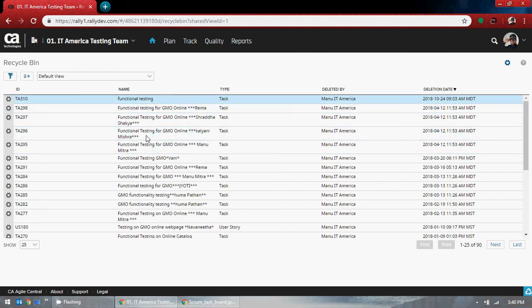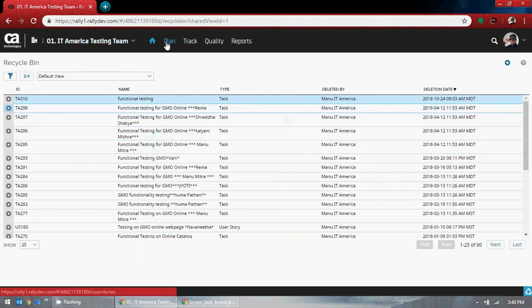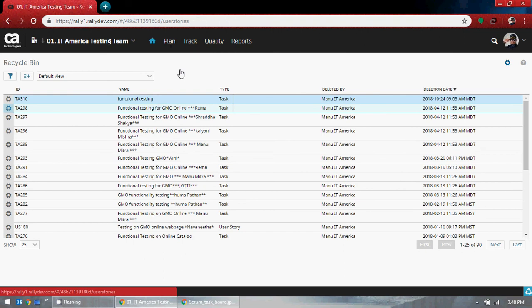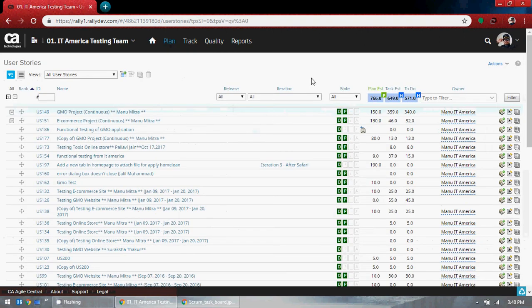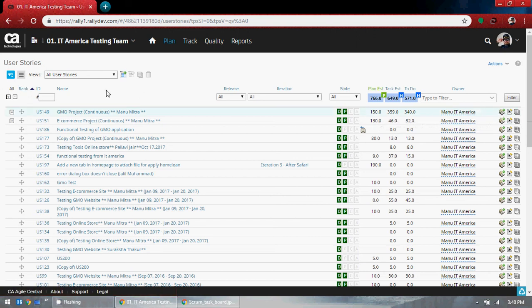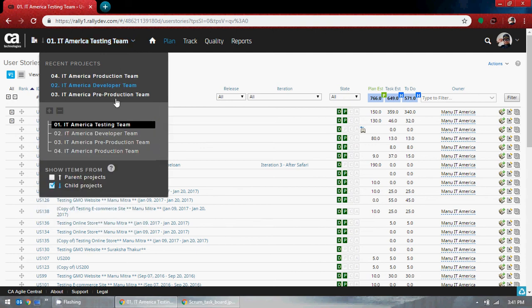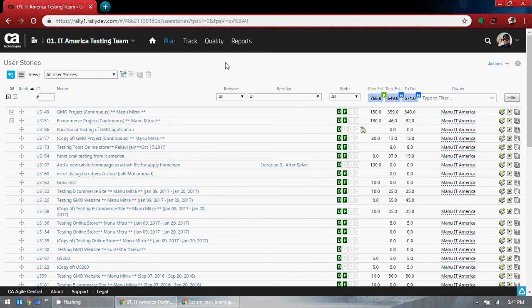You can make use of the recycle bin. That's pretty much about Rally. I'll stop here since I didn't explain each and everything. We did create a child story but I didn't go into detail, and I didn't explain the admin part.